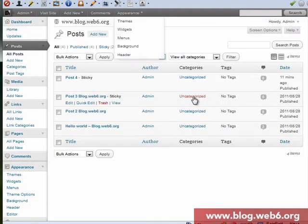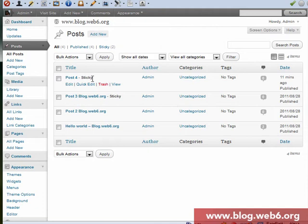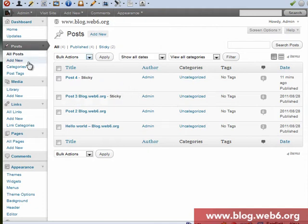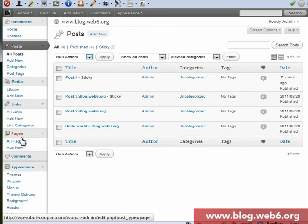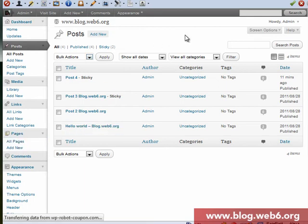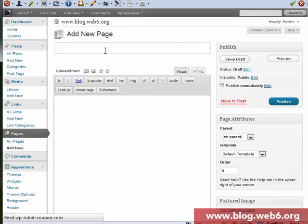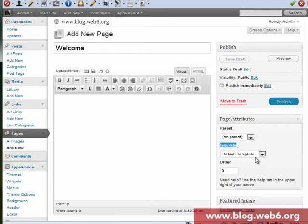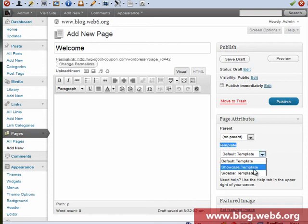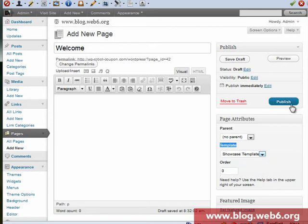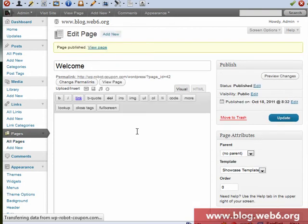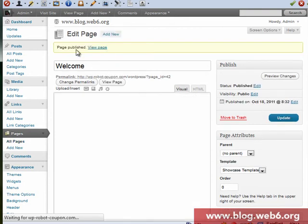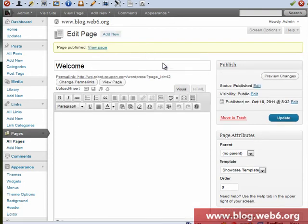So after we set all our posts to stickies, now we're going to create a page. A page and then add new. Click add new, and then now we're going to name it welcome as our page. And then here, notice that template. Now you have to click that pull down menu and click showcase template that you're not allowed to forget. Showcase template, and then click publish.